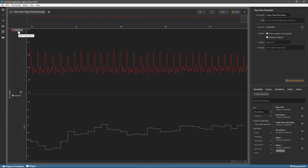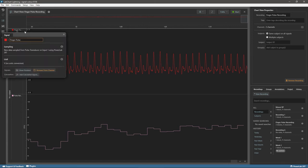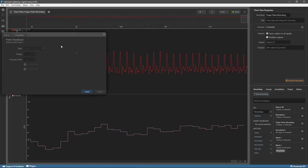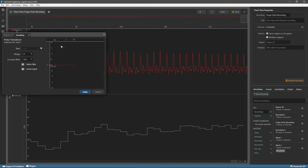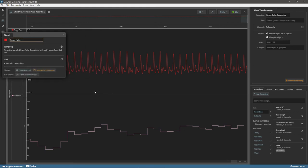A signal has associated properties. For example, here are the hardware settings used to generate the signal. A signal also has colour and units information that can be changed.